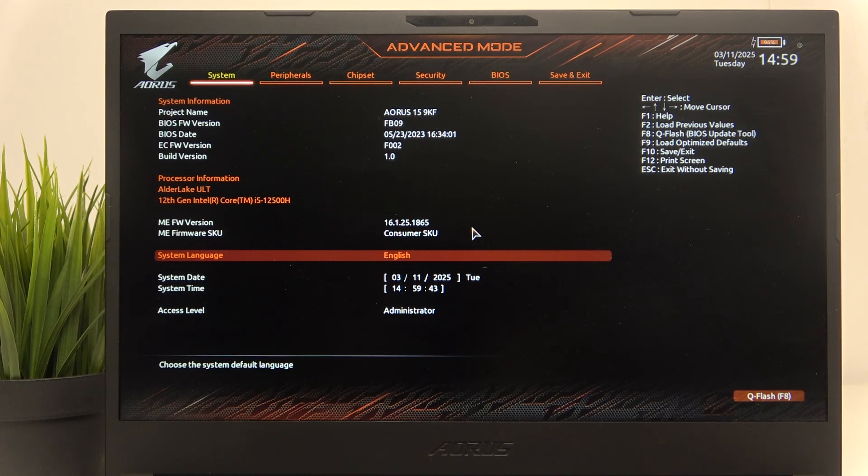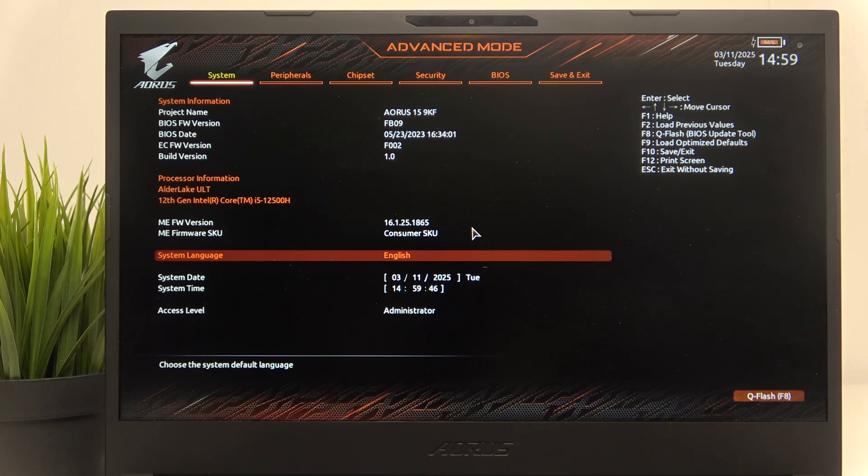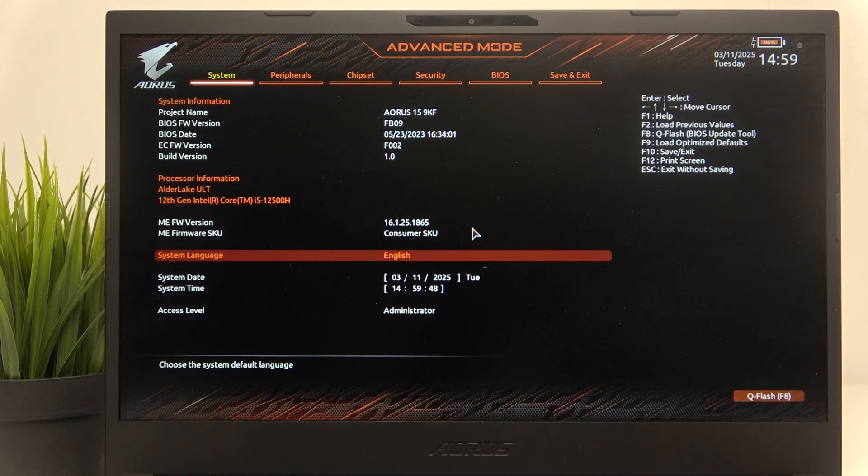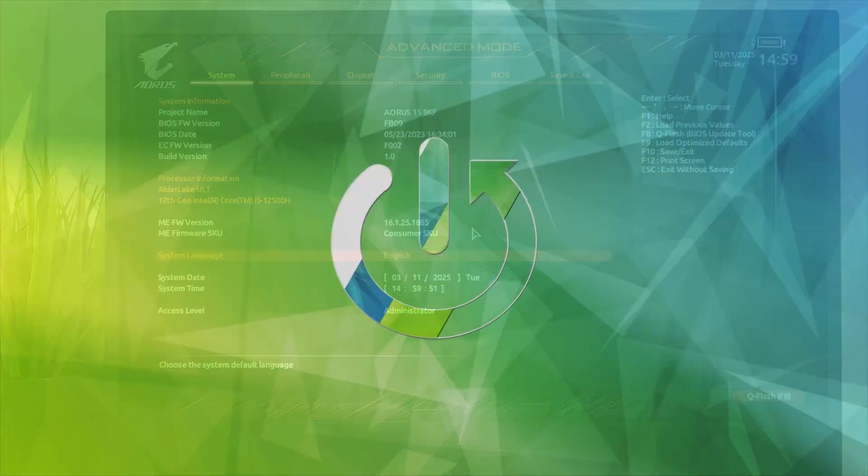Hello, in this video I'm going to show you how to enable or disable the TPM 2.0 device on your AORUS 15.